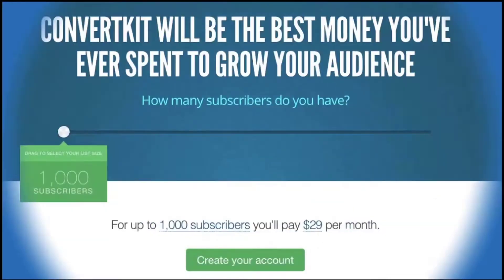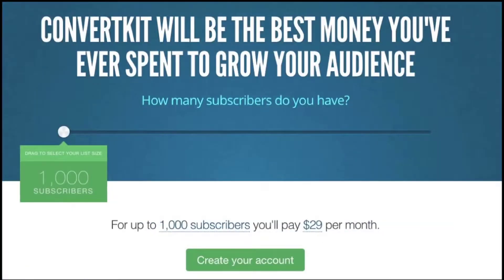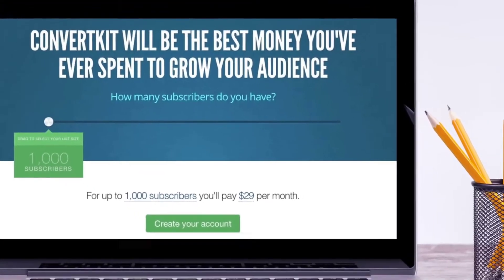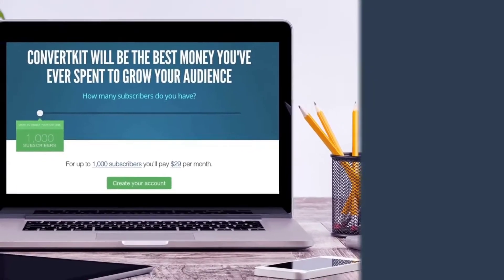Speaking of paying, ConvertKit charges monthly based on the size of your subscriber base and it grows with you as your list grows. They also have some cool features to help groom your list so you're not paying for subscribers that aren't reading your emails.